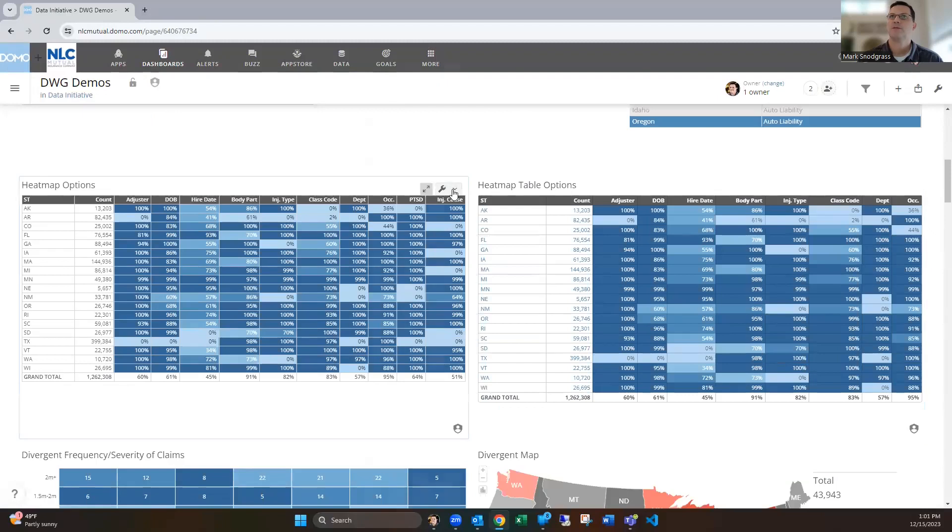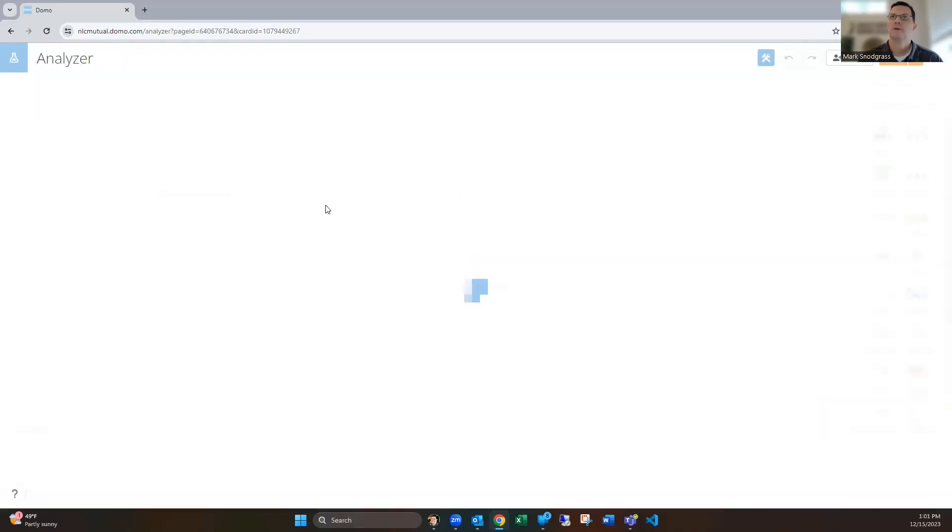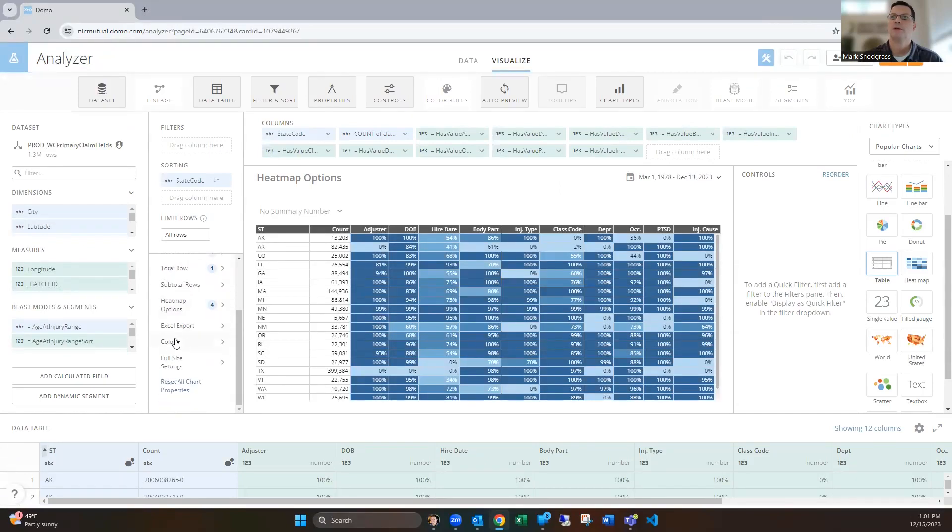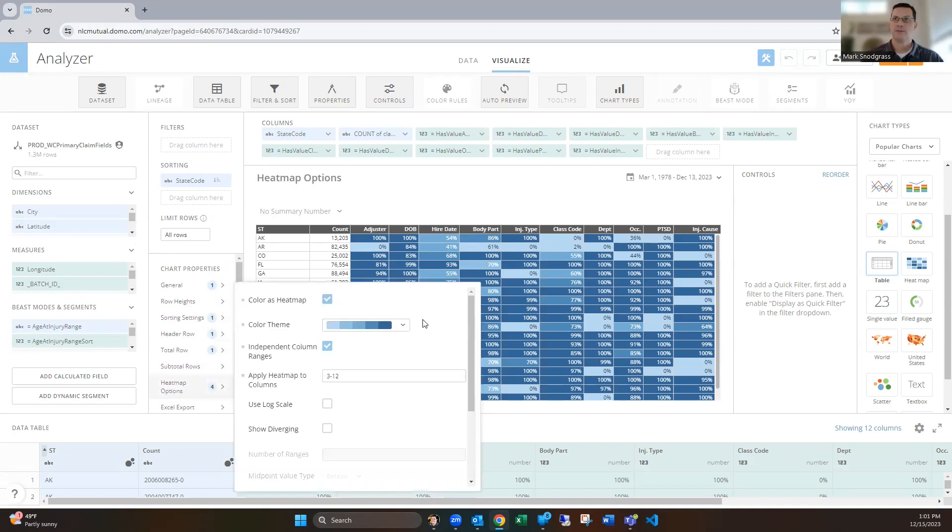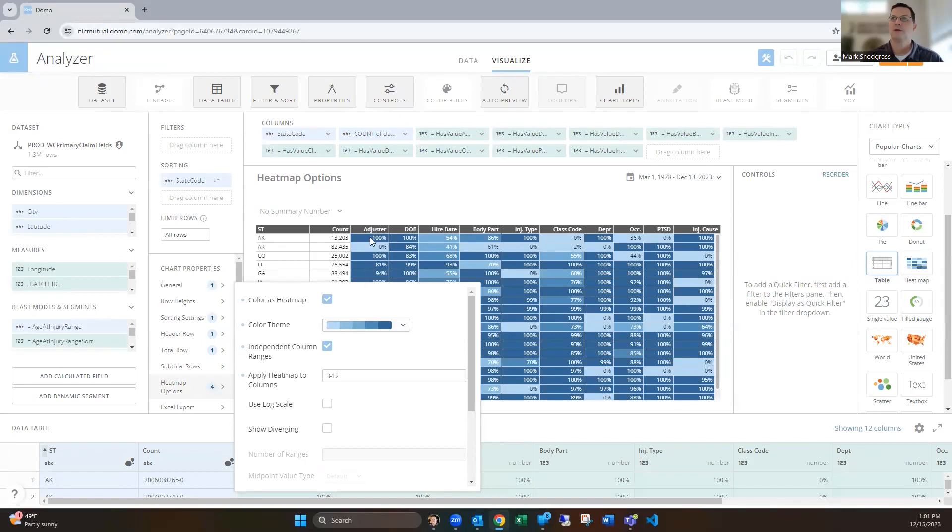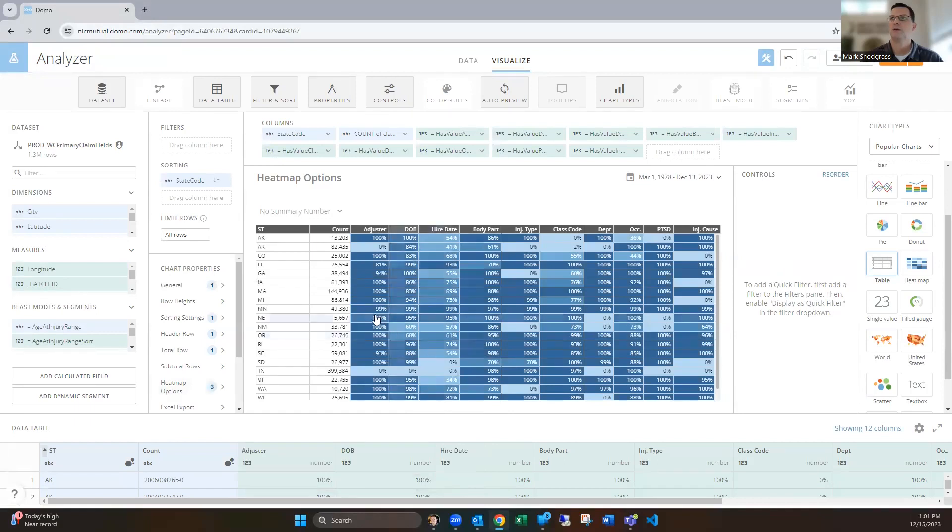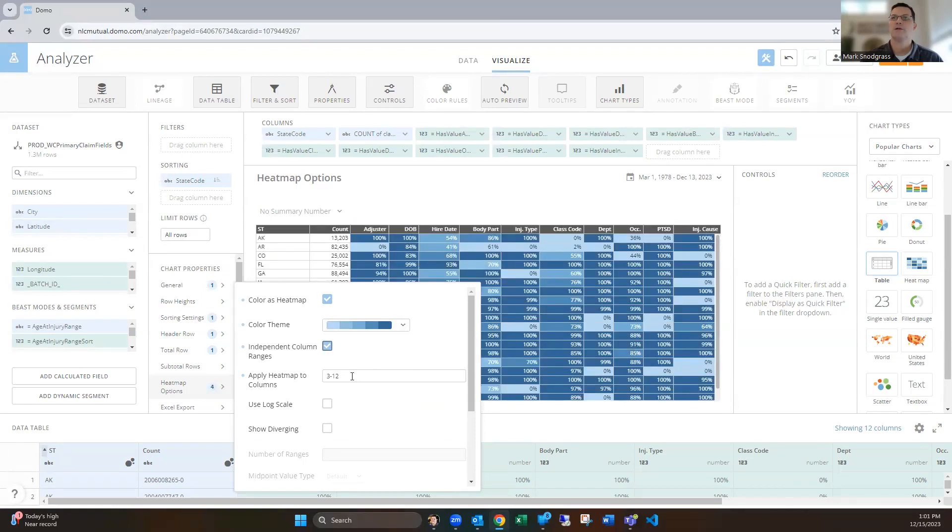A couple other things around table cards. This is an example where we've colored it as a heat map. So I'm not using the color rules this time. In the chart properties of a table card, you can say color is heat map, and then you can give it a theme. You can also tell it to look at independent column ranges for when it's using that theme, so it's just going to look vertically in here. How are these numbers progressing from zero to 100 in this case? And color it accordingly, and then look at the next column and do that coloring.